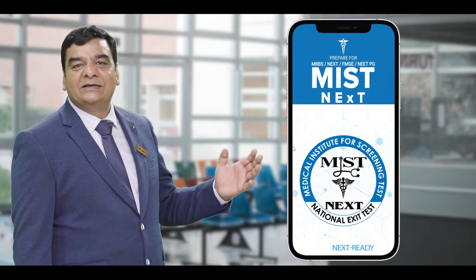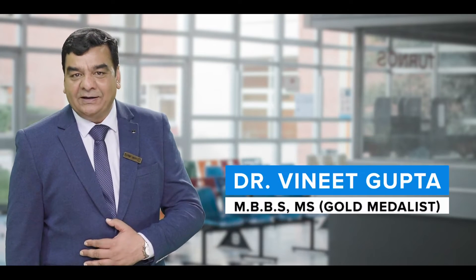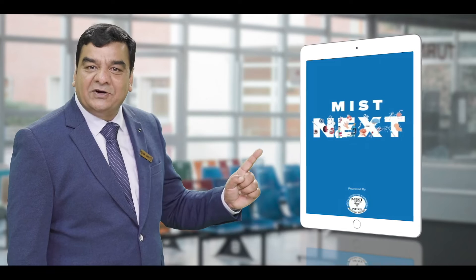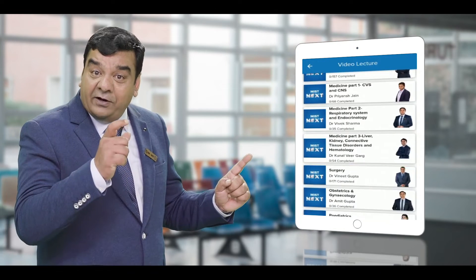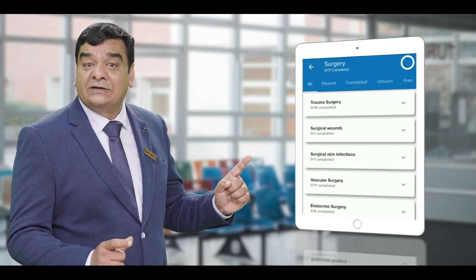A very warm welcome, my dear doctors. Welcome to your journey of surgery in the MIST Next app. I am Dr. Veneet Gupta, your surgery mentor. In this surgery section of the MIST Next app, I have segregated the topics in such a manner...